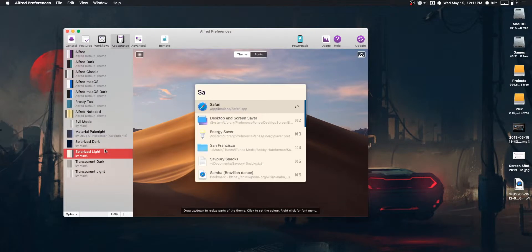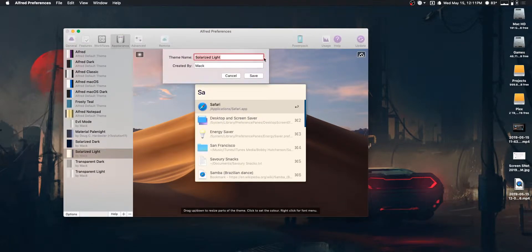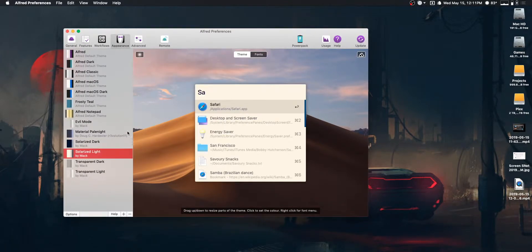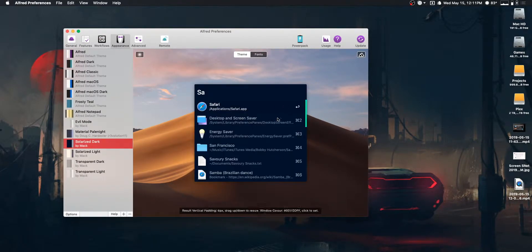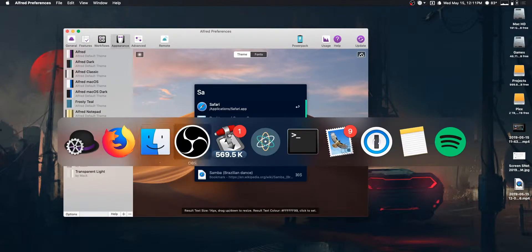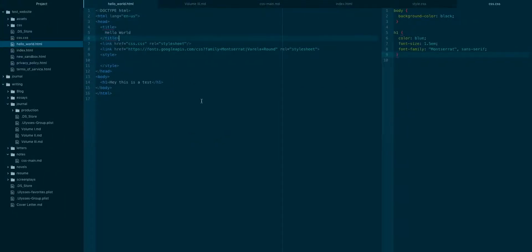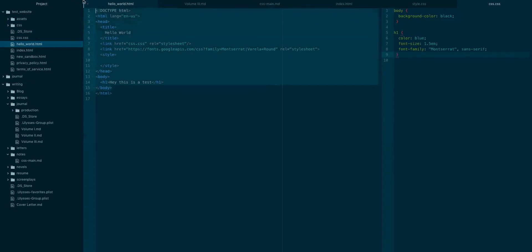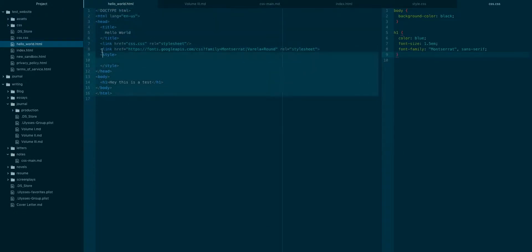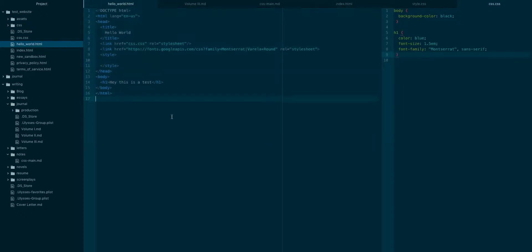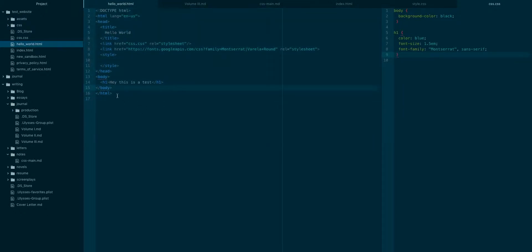We've got these two Solarized themes and these are based on kind of a lot of the text editors that I use. Let's see, do I have one? Oh yeah, Atom. Atom, VS Code, a few others, use these really nice Solarized themes. When you're spending a lot of time writing text and stuff, it's really nice to have an easy to look at theme and these Solarized themes are really, really great for that.